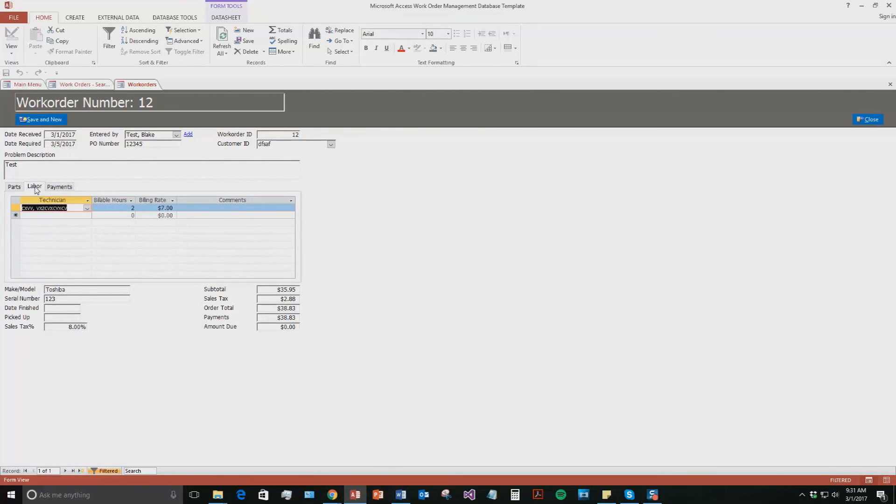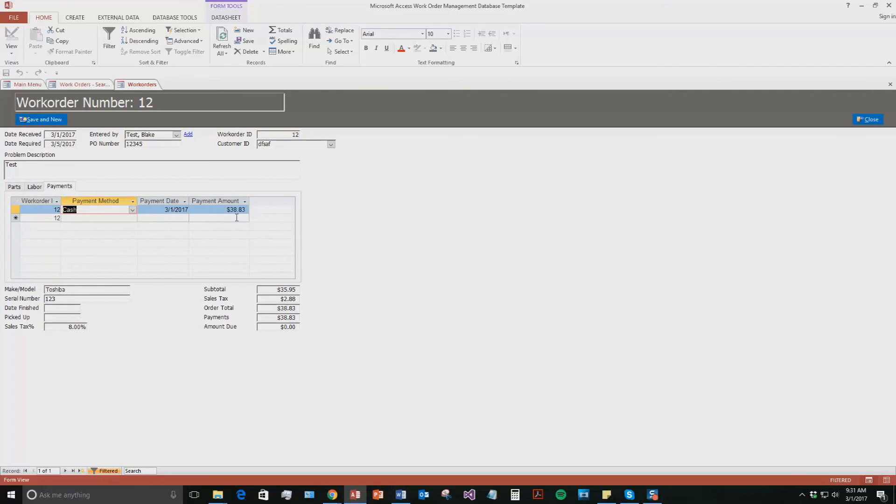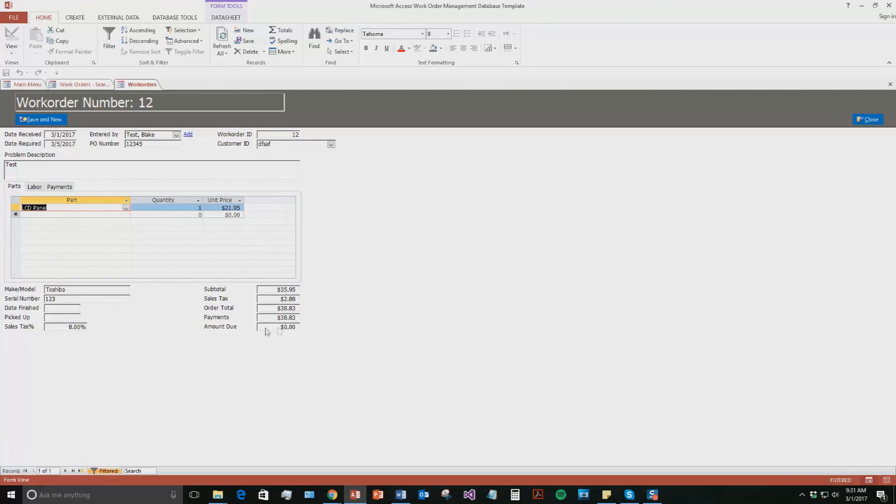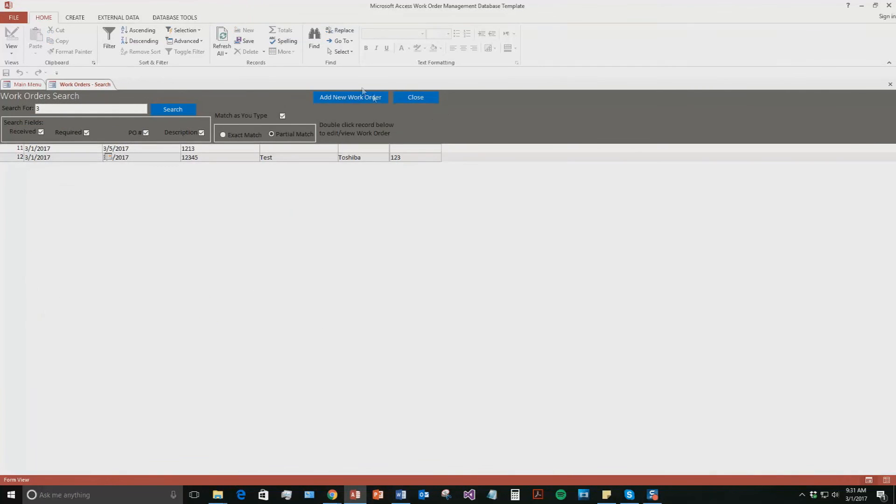So since we said they paid in cash. You know the payment was $38.83 on today's date. Now the amount due is zero. Because they have already done the payment. So it automatically evens out. So I will go ahead and close out of this for now.